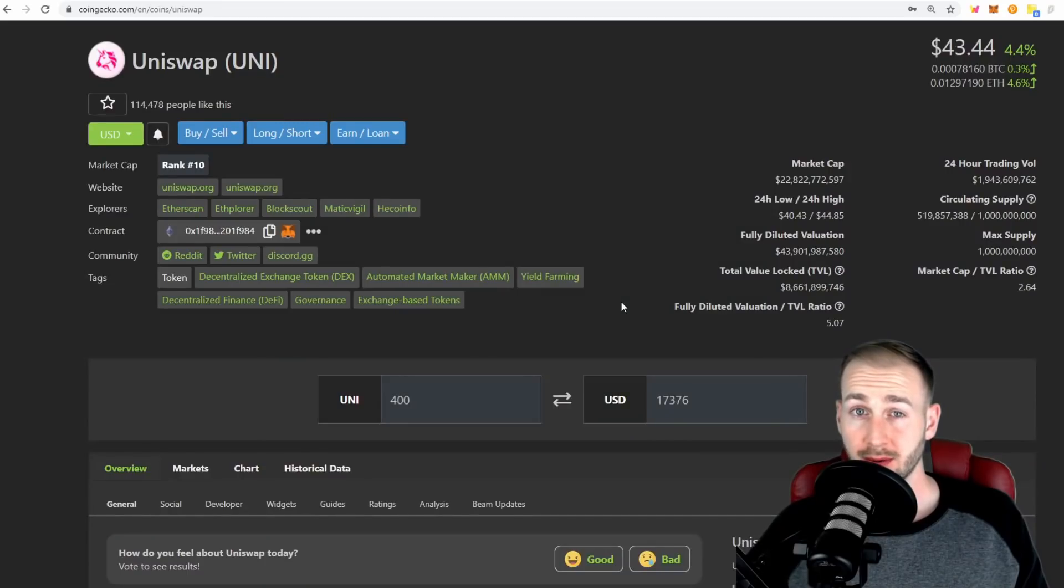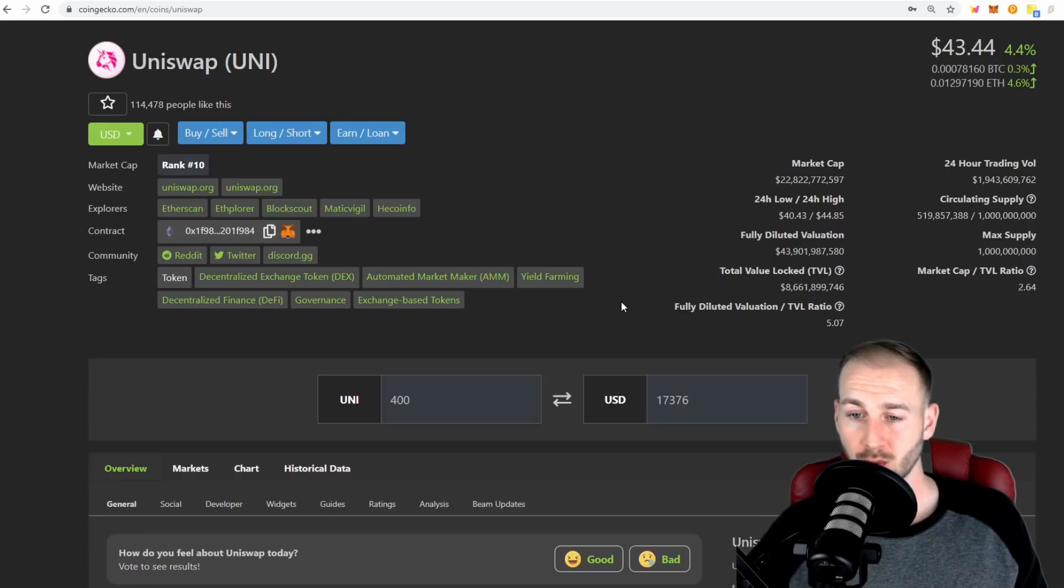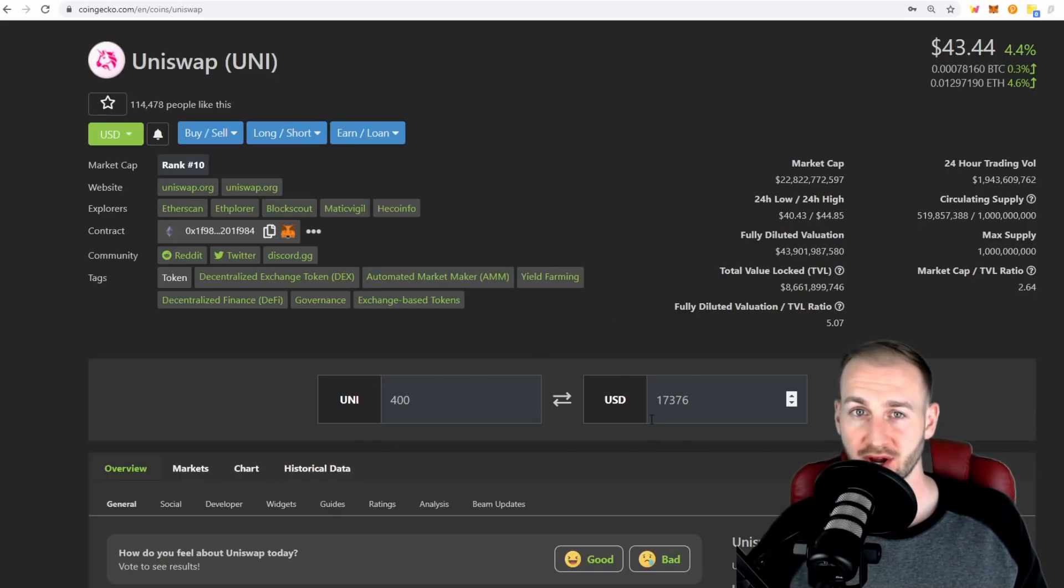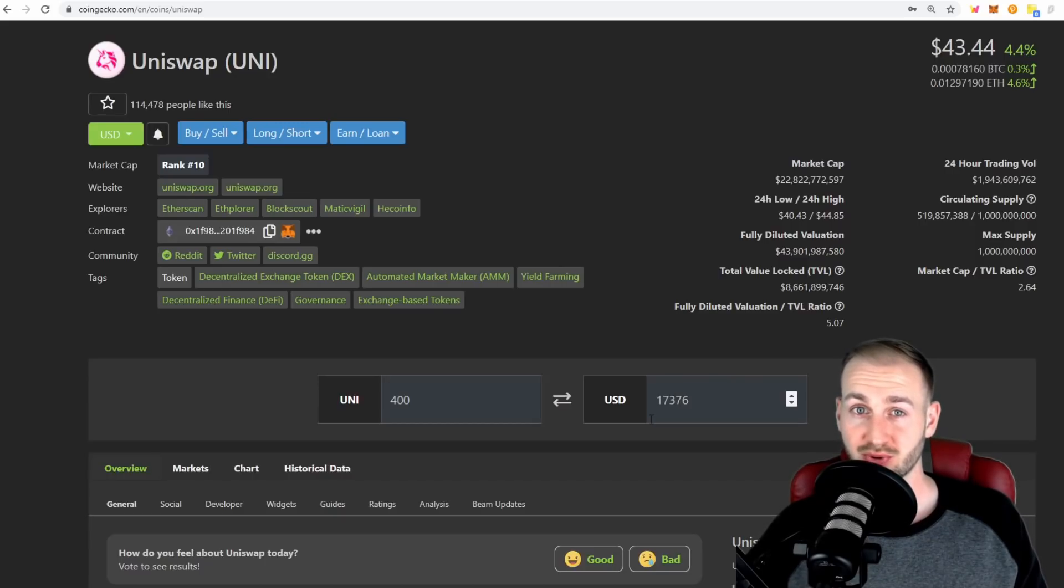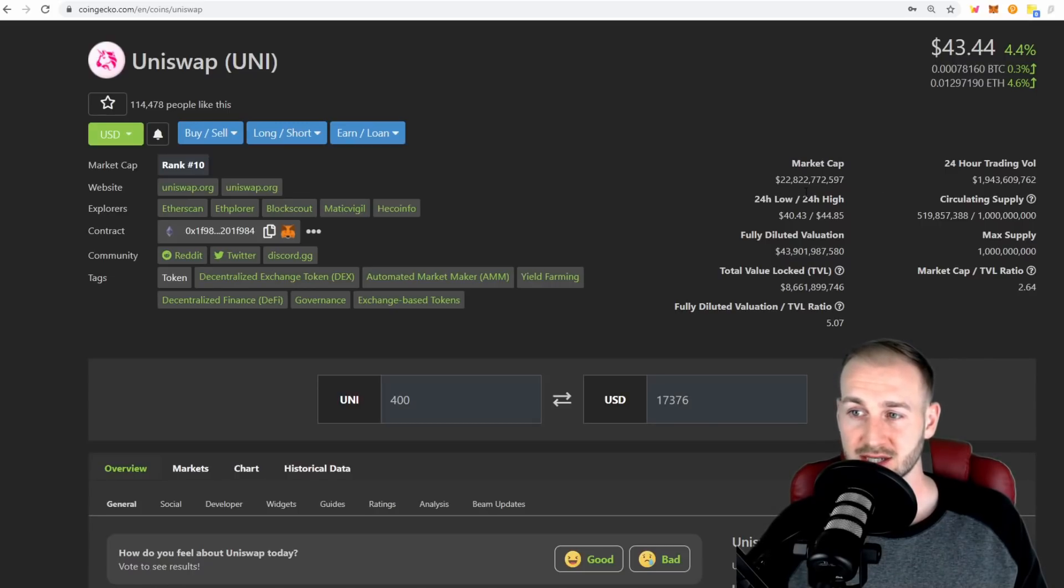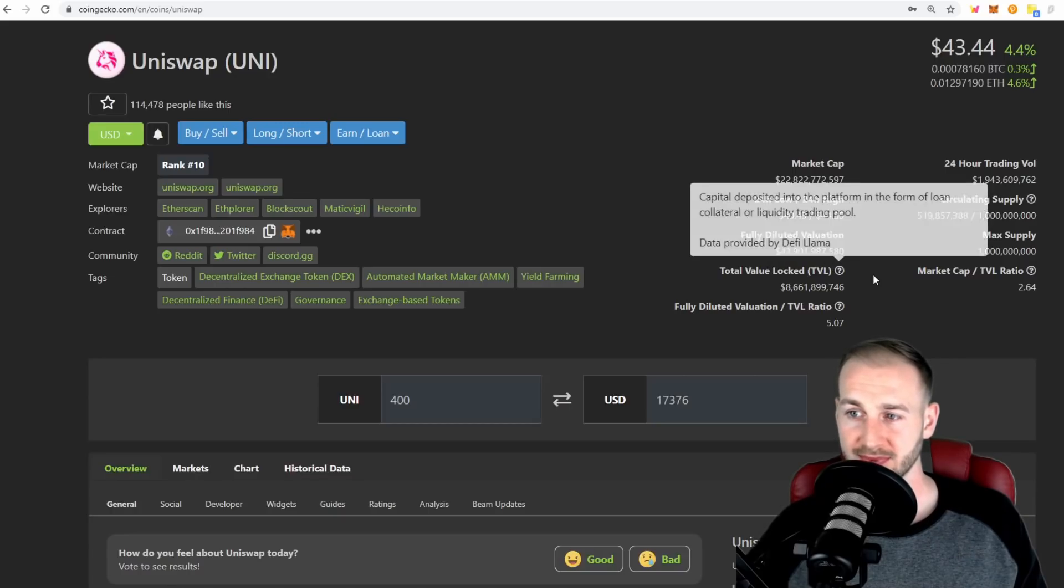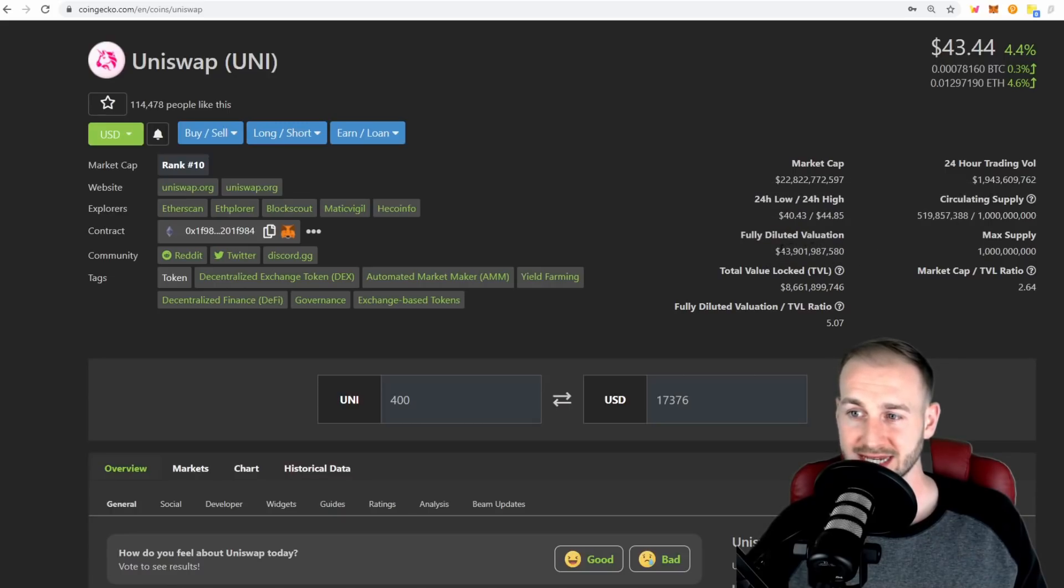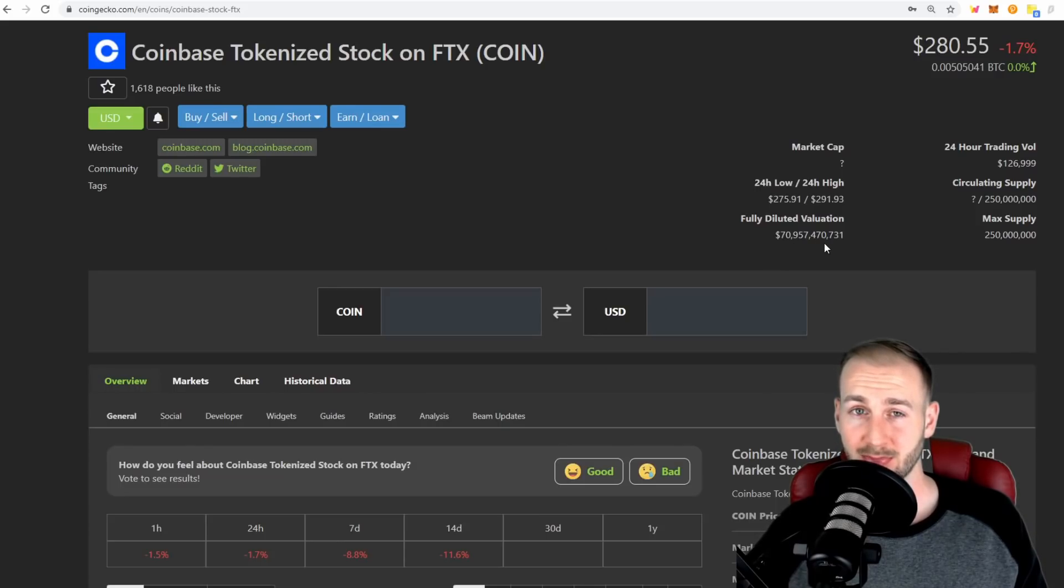Uniswap was famous for its 400 UNI airdrop back in September of 2020. That 400 UNI is now worth $17,300 - pretty incredible stuff. I know most of us had actually already sold it, which probably leaves us kicking ourselves at this point. The market cap of Uniswap is about 22 billion, fully diluted valuation is around 43 billion.